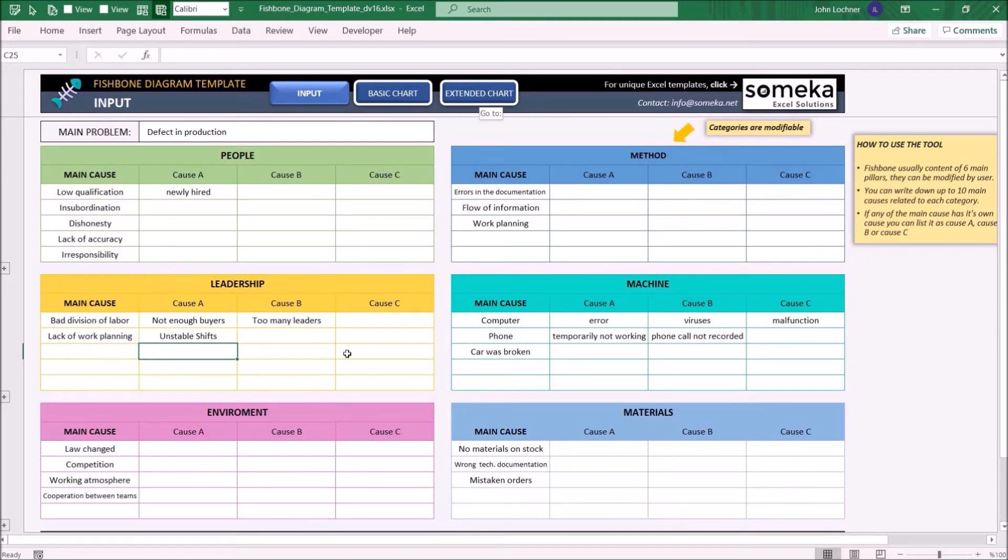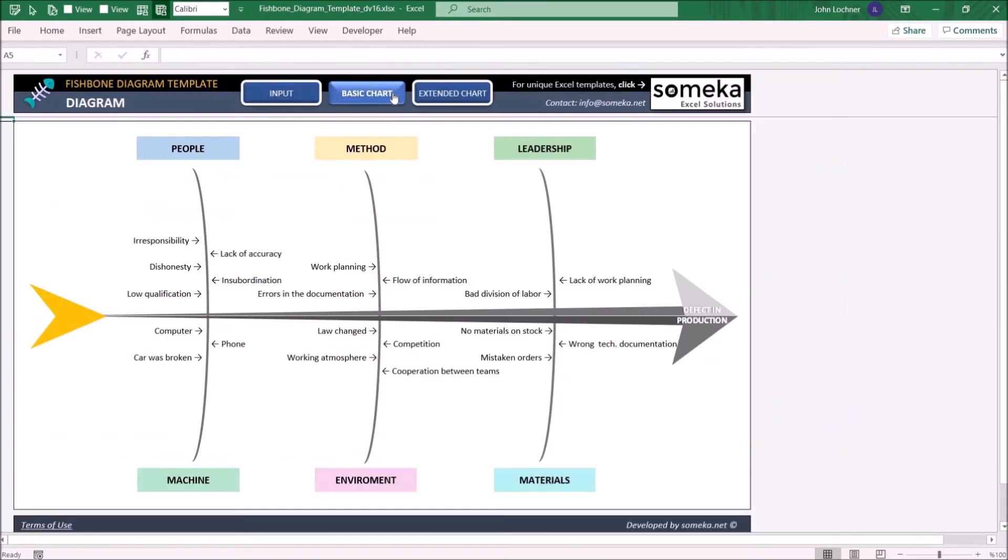Once you're done with this section go to basic chart. This chart will illustrate the categories and main causes without the indirect causes.